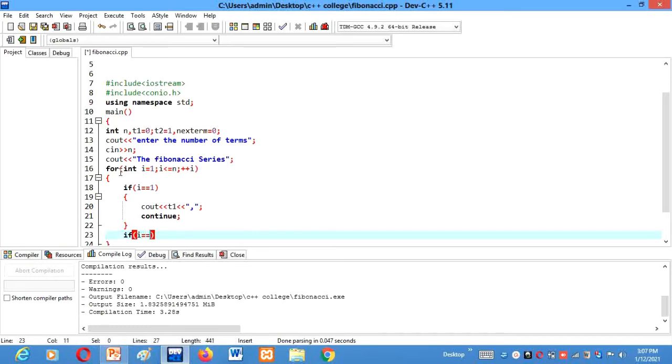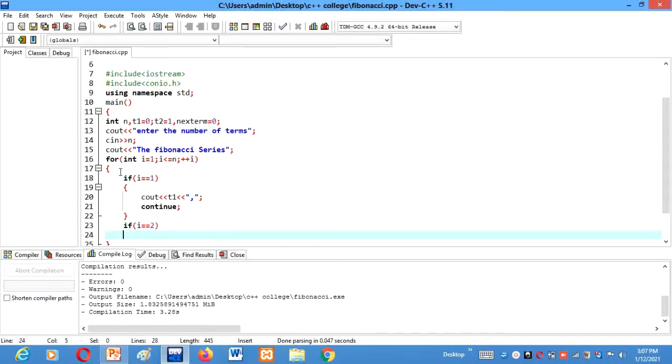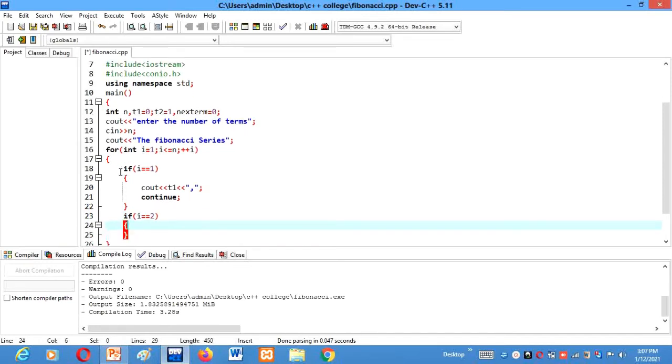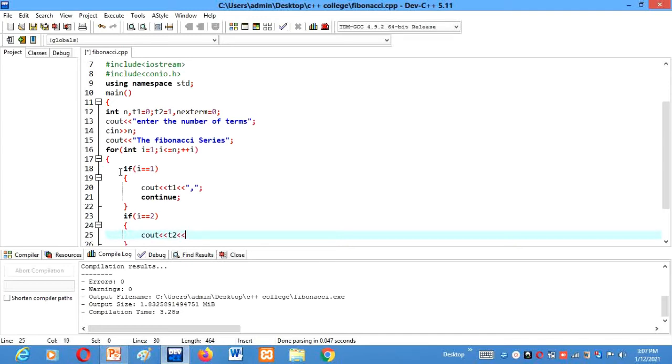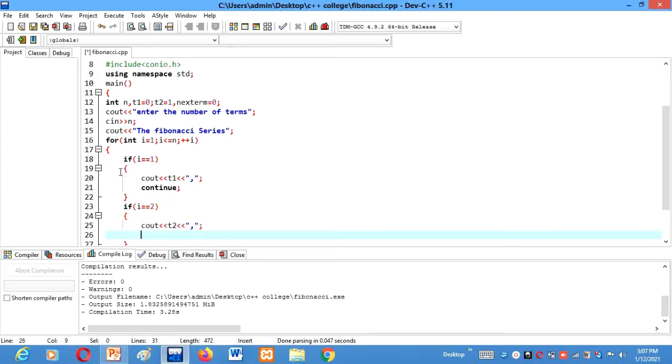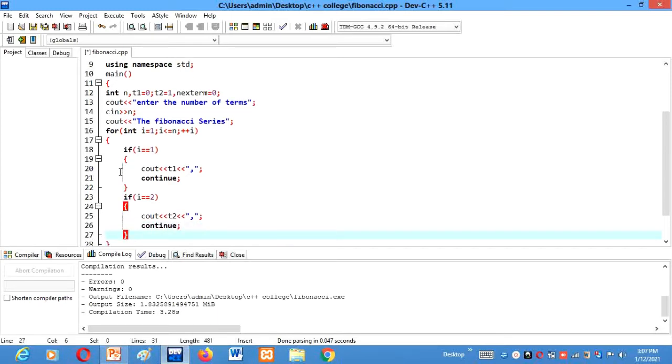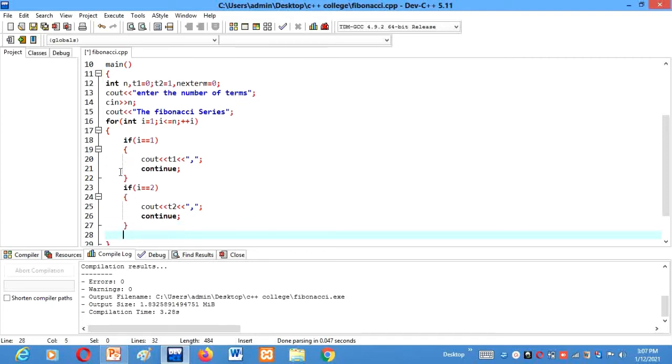Then if i equal equals to 2, the second term will be 1. So here we will write print T2. Then again we want commas here. Then again we will write continue statement here. And if you guys don't know what this continue statement means then also let me know in the comment section so that I can make a video on what continue statement means. And you all guys will be benefited from it only.